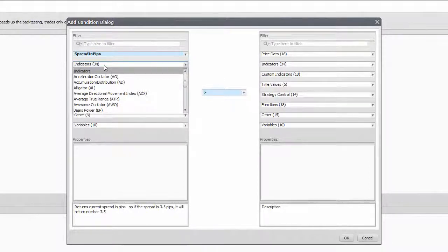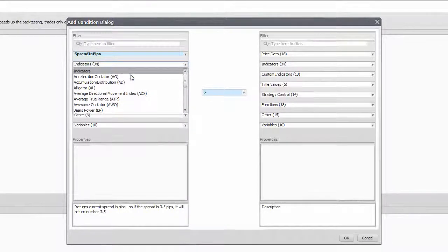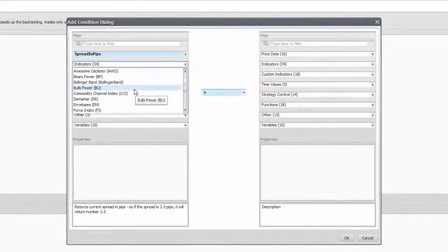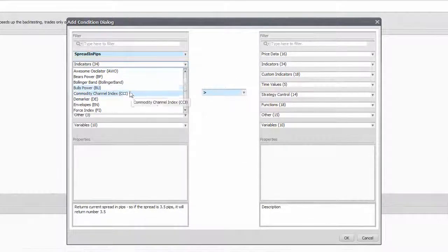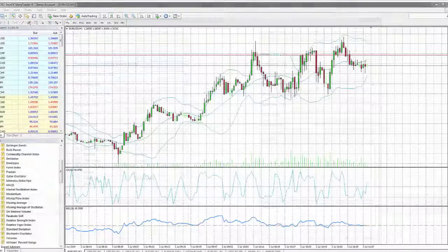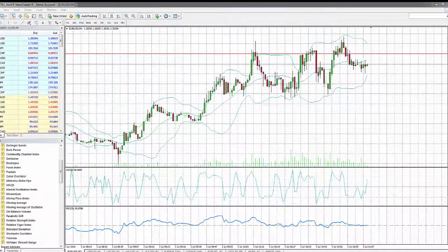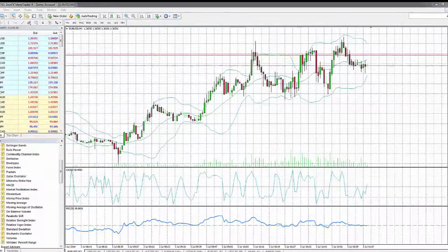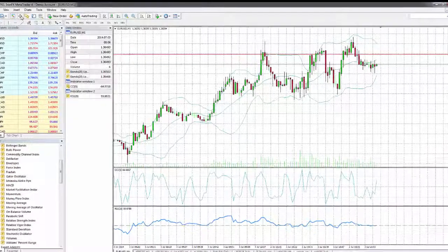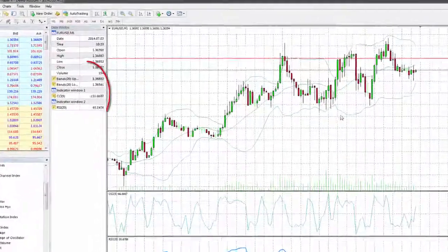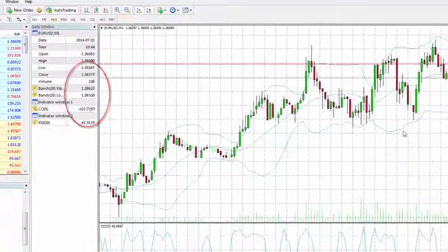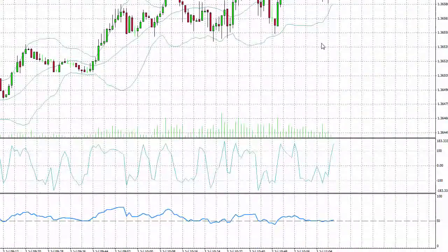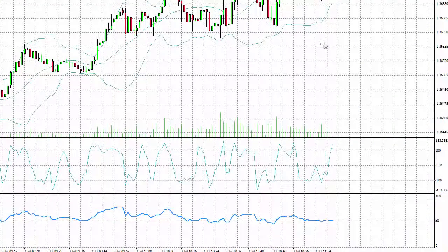As for the indicators to use them, the most important thing you need to mind is the output data of the indicator and how it behaves along the price. The first one you can check in the data window of your MetaTrader while the second one is by simply running it and watch.